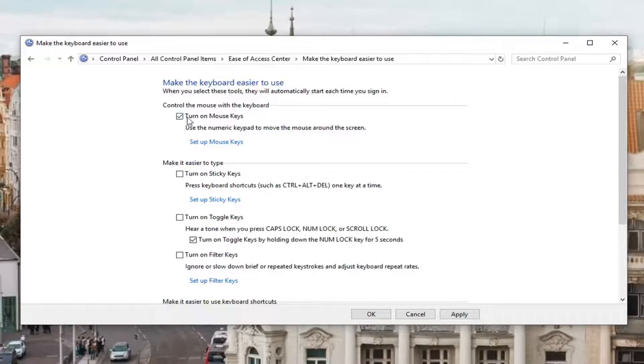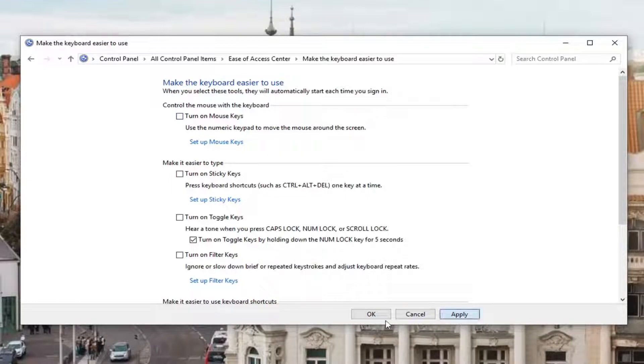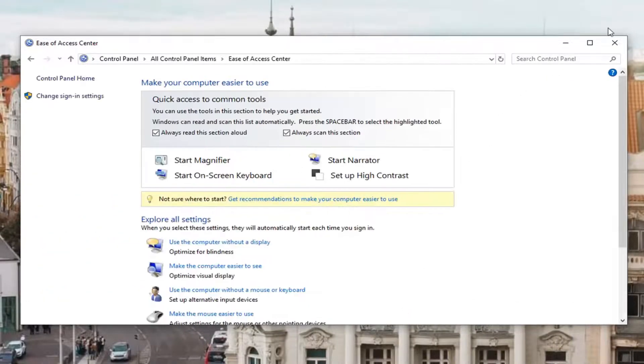If you see this box next to turn on mouse keys is check marked, you want to uncheck it. Left click on apply and OK. Restart your computer and that should be about it.